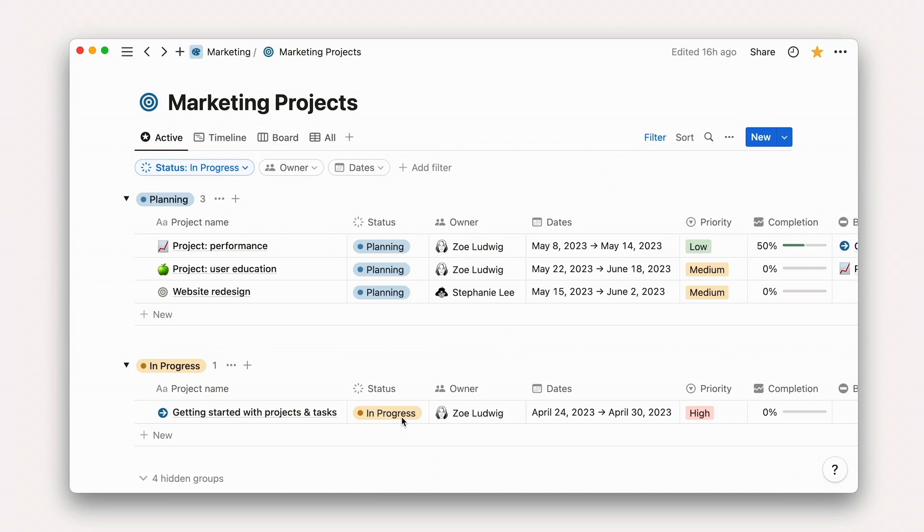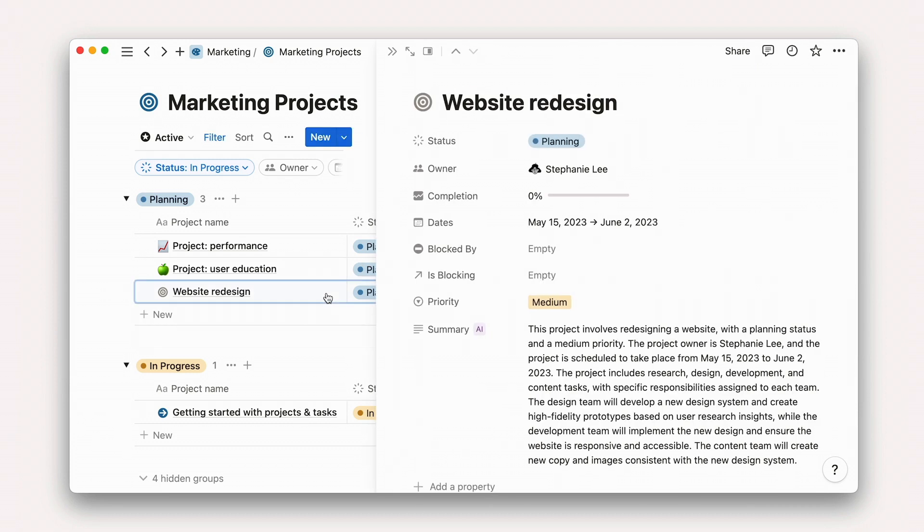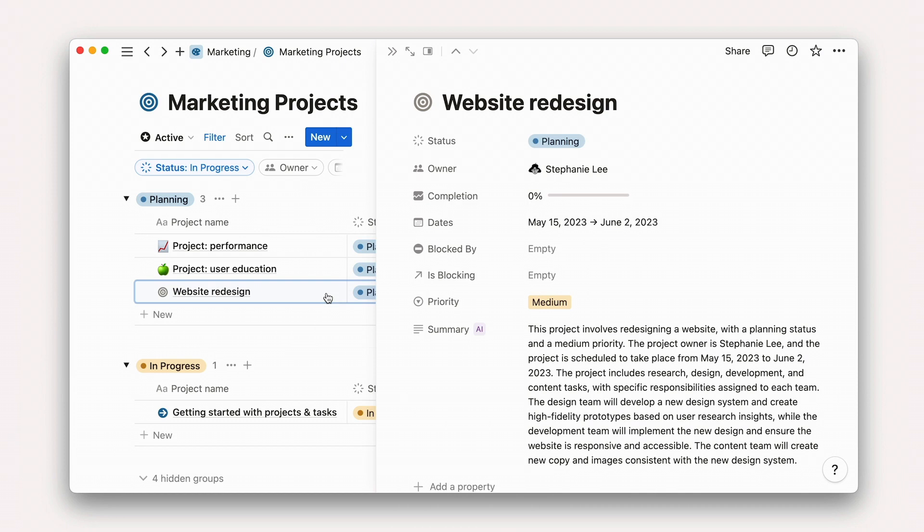Back again on this project's board. Notice how every project has an AI-generated summary. Pretty neat, huh?